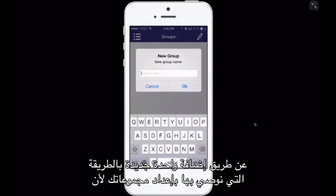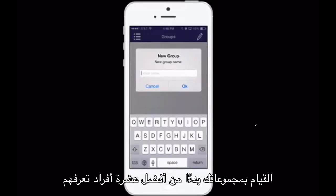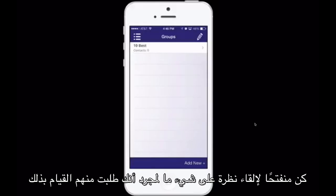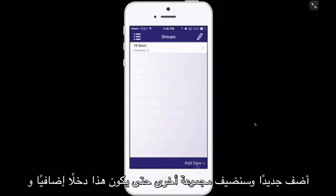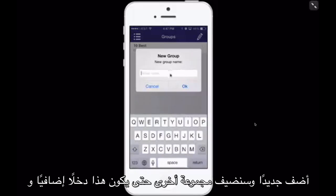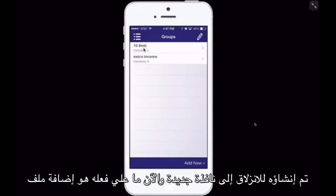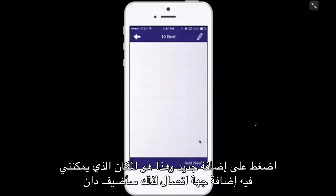The way we recommend setting up your groups — because the campaigns are based on product, opportunity, and company — we recommend starting with your 10 best: the 10 people you know would be open to taking a look at something simply because you asked them. To create a group, we just named it '10 Best' and we'll come down here to Add New to add another group — so this would be 'Extra Income.' Now I'm going to press on the group I just created to slide into the new window, and I need to add a telephone number. At the bottom right, I'll hit Add New and add a contact.